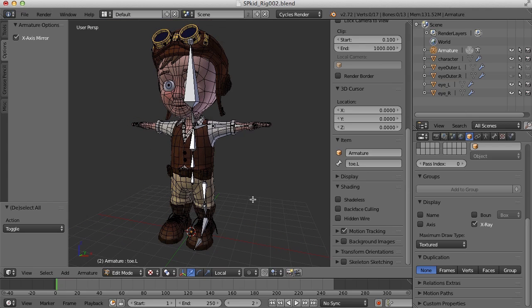Alright. Well in the next video we'll work on creating the bones for the fingers. And maybe we can get to mirroring the arm and the leg chains over to the other side. So thanks for watching. See you then.